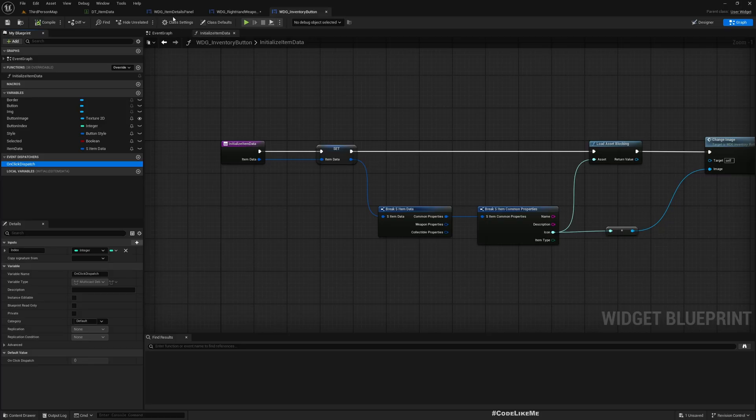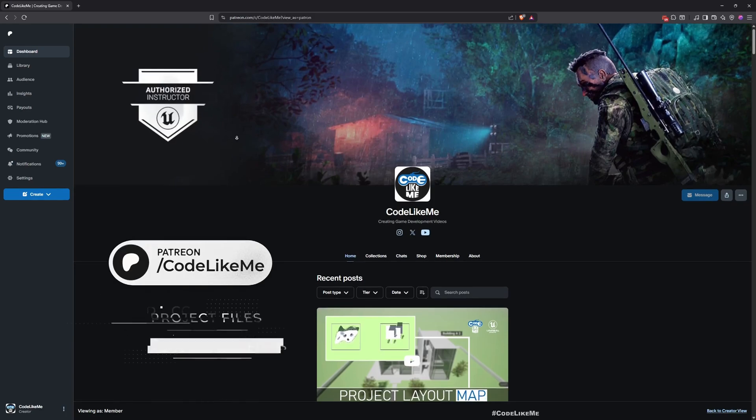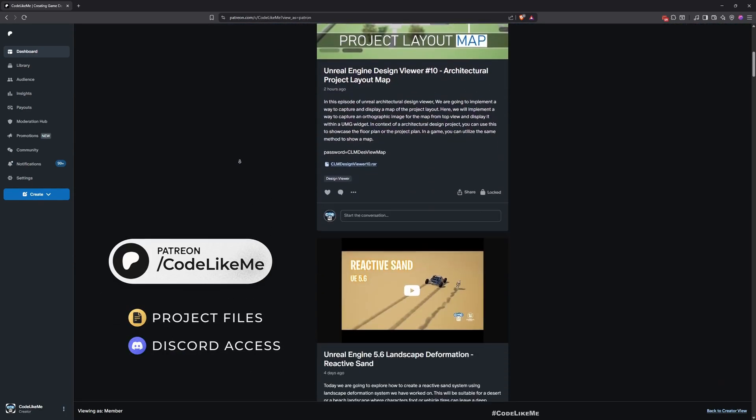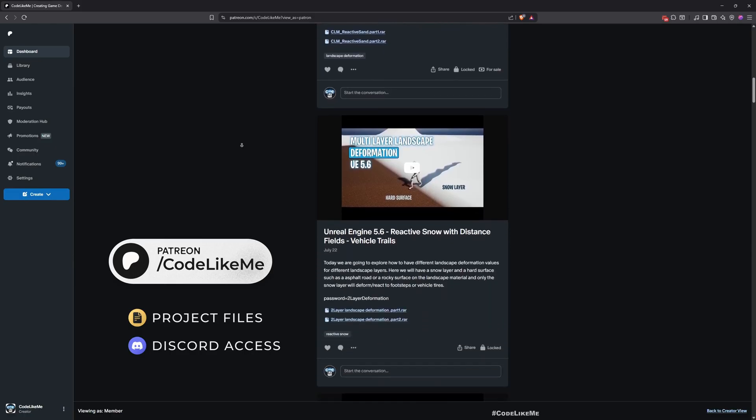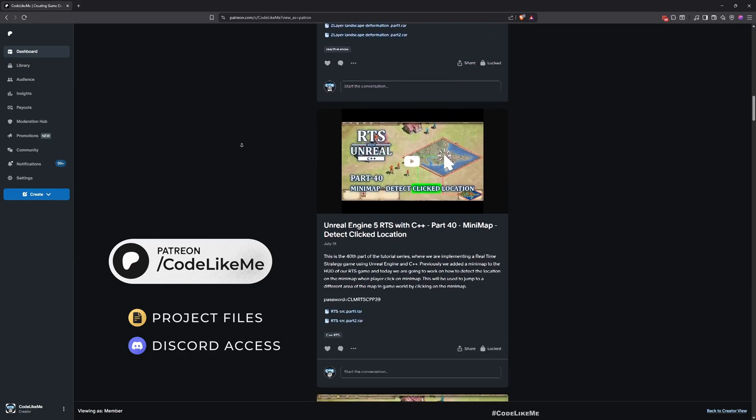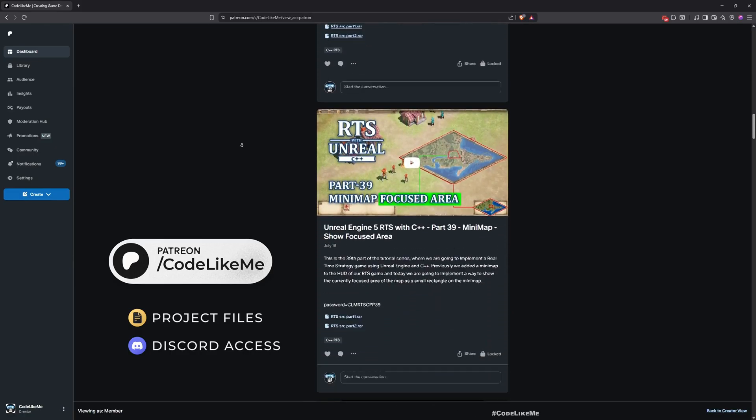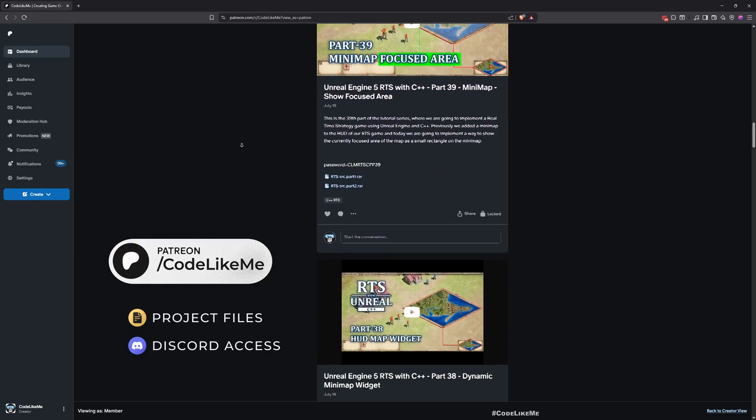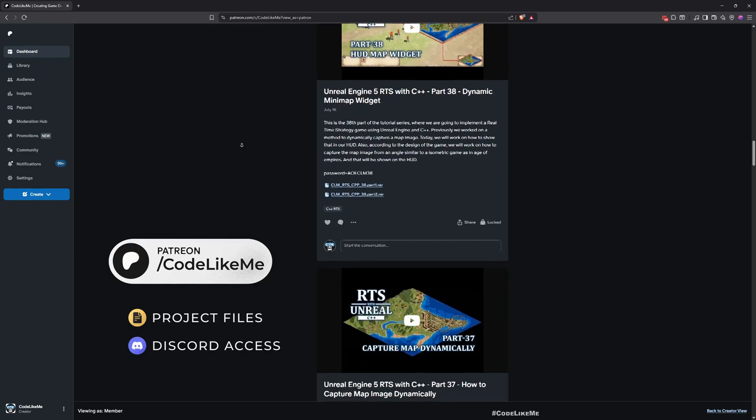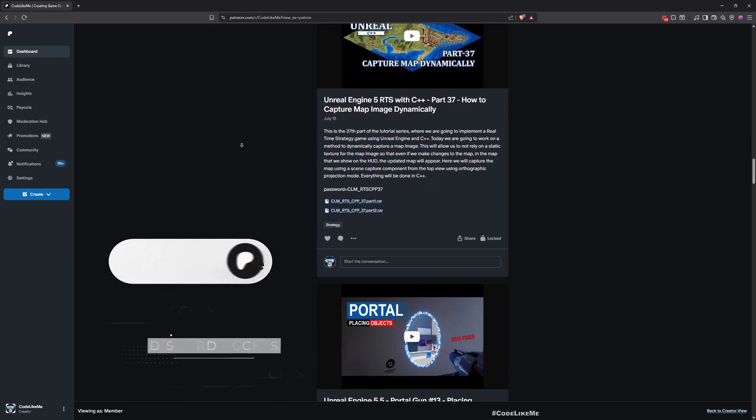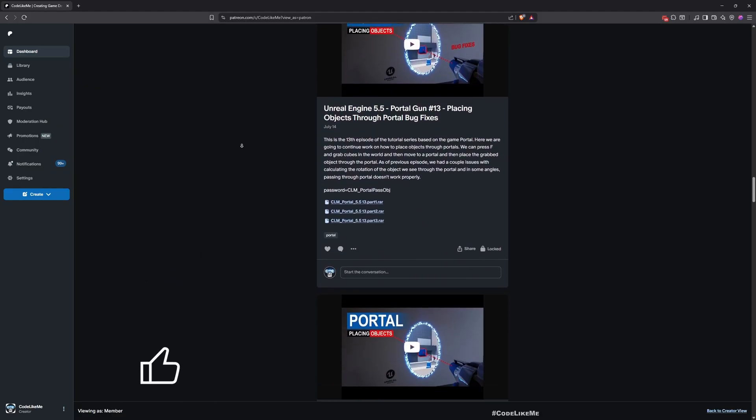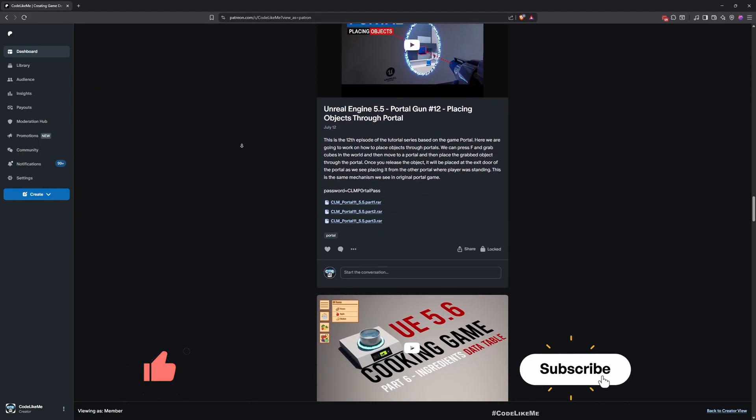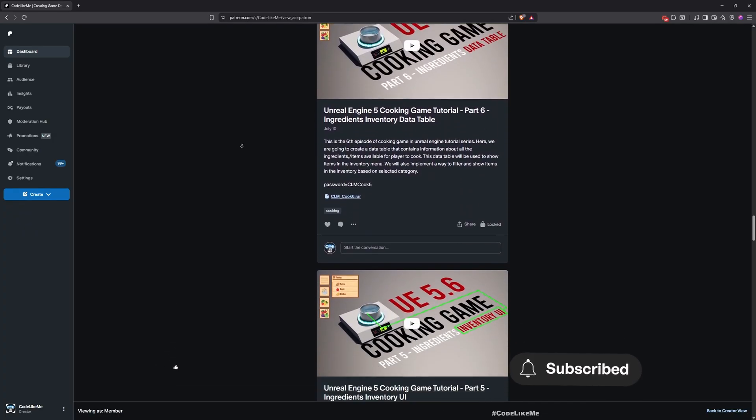Thanks for watching. As always, updated project files will be available for download here in the Patreon page. Link would be in the description below. Do let me know if you have any questions in the comments or feel free to reach out to me in the Patreon if you are a member. Yeah, see you in the next episode, goodbye.